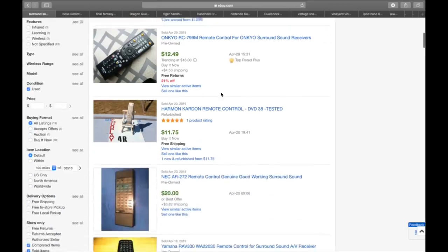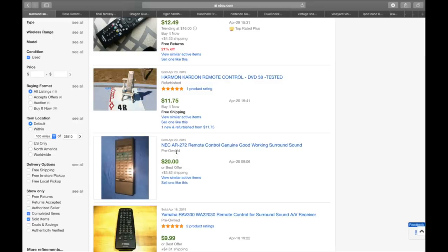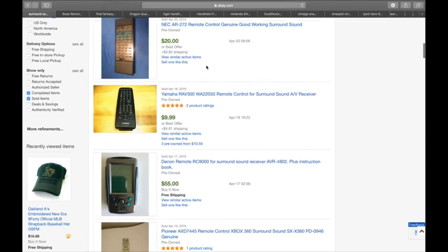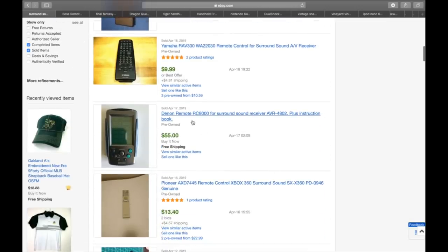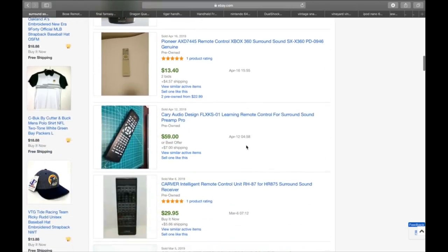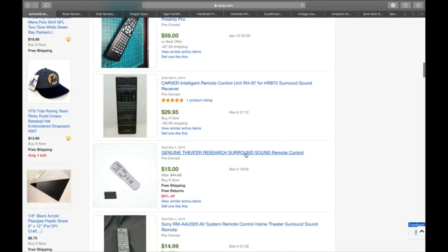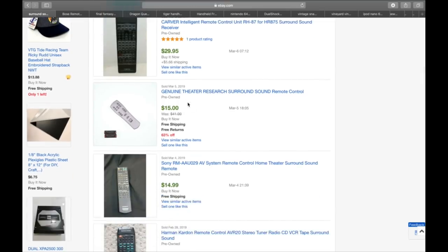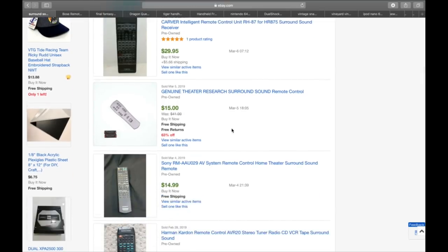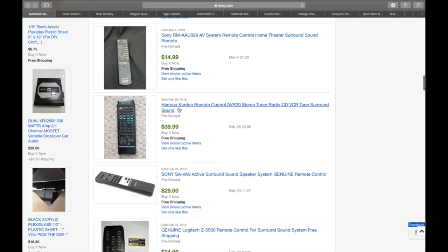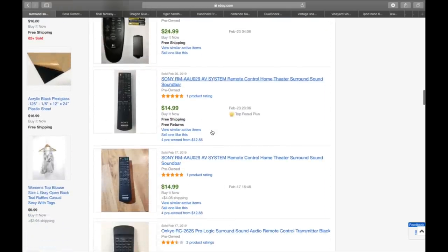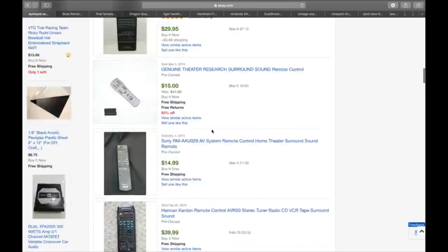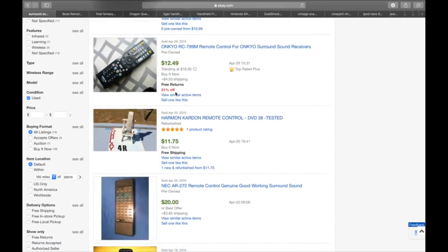Most of them aren't going to be over $20, but if you can get at least $12 or $13 for them, then you can make a few bucks with very little investment. As we scroll down here, we can see like Harman Kardon sold for $11.75. Here's an NEC, an older one that sold for $23. Here's a Denon RC8000 with the full LCD screen, $55 pre-owned. A Cary Audio sold for $66.